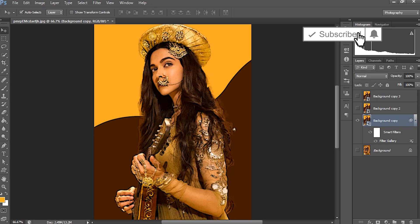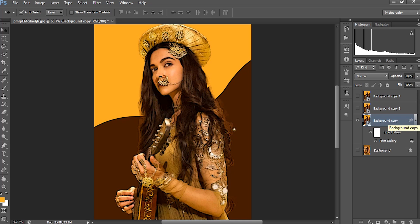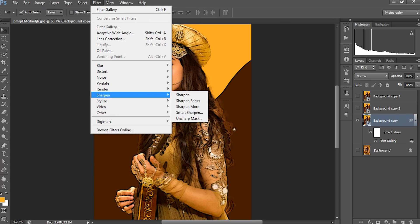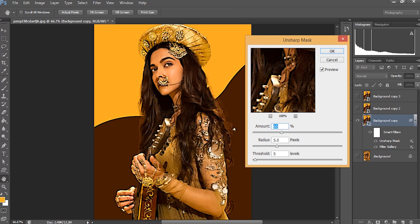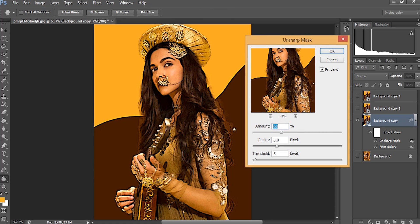Since this is a smart object, this will apply to all the layers that come under the smart object. The next filter I am going to apply is Unsharp Mask. From the Sharpen menu, I will be selecting Unsharp Mask. I am giving the amount as 90 and the threshold will be 10. The radius will remain the same. You can compare the before and after result.